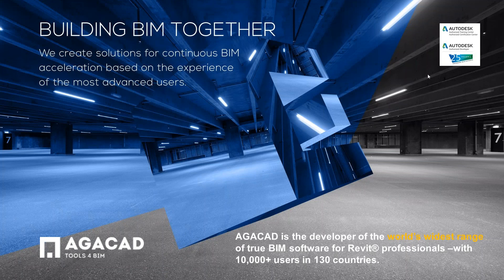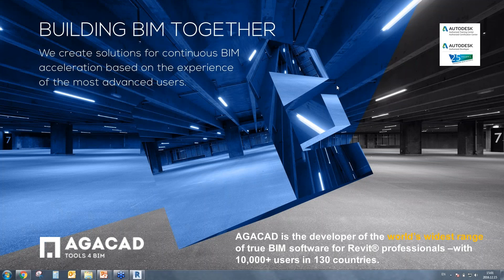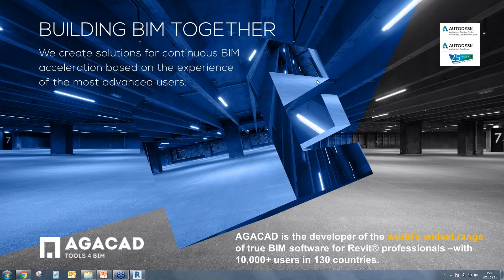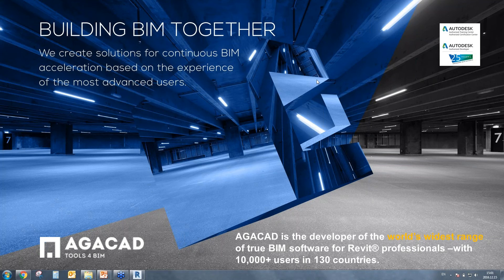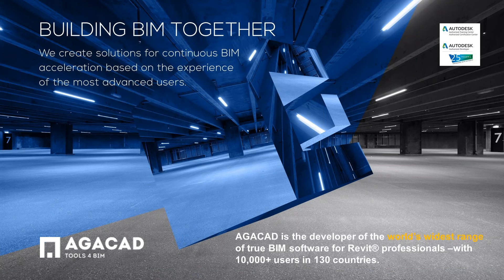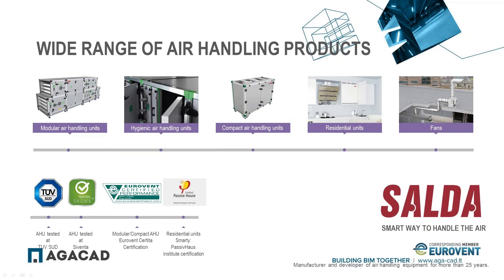Basically what we do is we are creating BIM together - we create solutions for continuous BIM acceleration based on the experience of the most advanced users. Today you will see how AGACAD collaborated together with SELDA company and how they created a great solution for Revit. Some sentences about SELDA, Romana please.